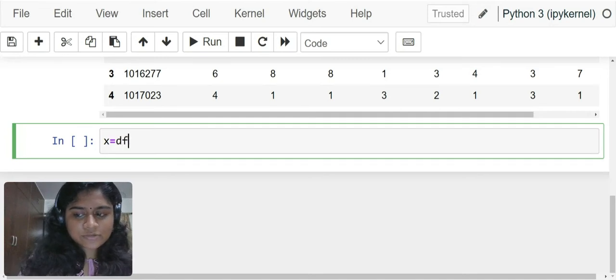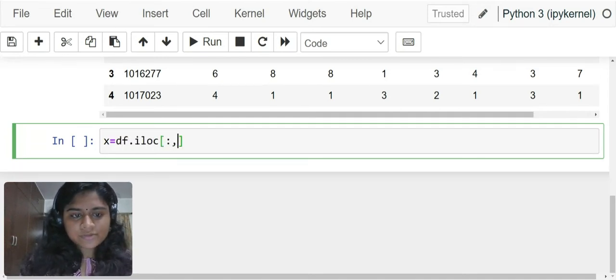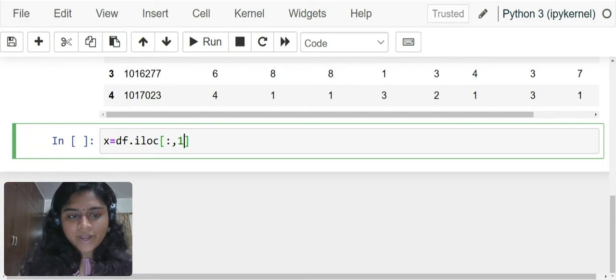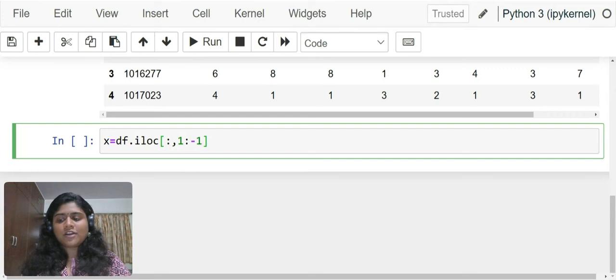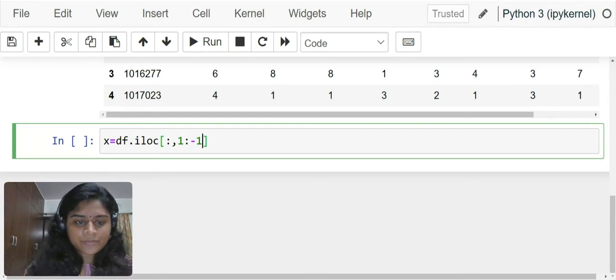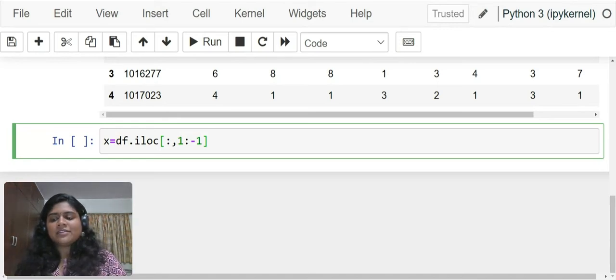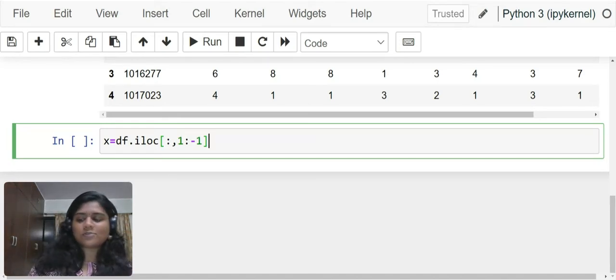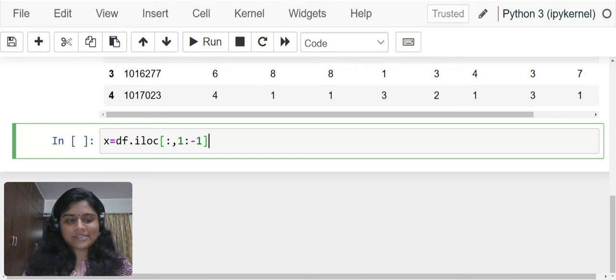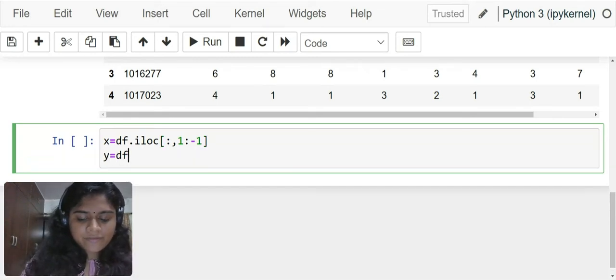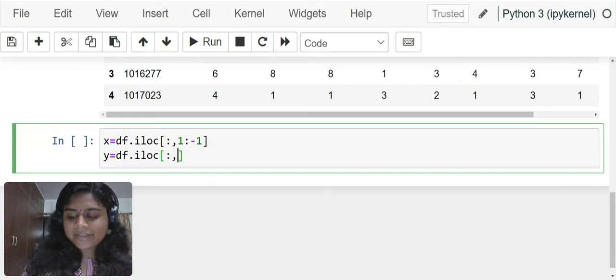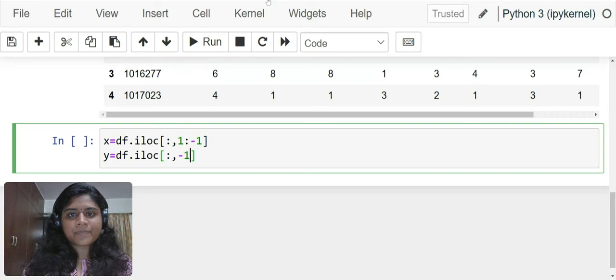x equals df.iloc, I need all the rows, I only need columns from 1 to minus 1. I do not need the last column at all. Get rid of the last column and the first column for me, and remember that even if I say first column its index is 0. We write 1 to minus 1 and y equals df.iloc, I need all the rows, I need only the last column.